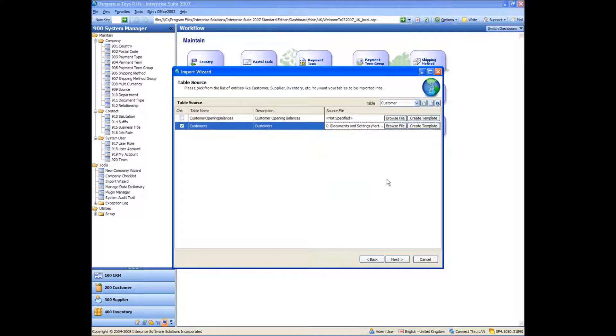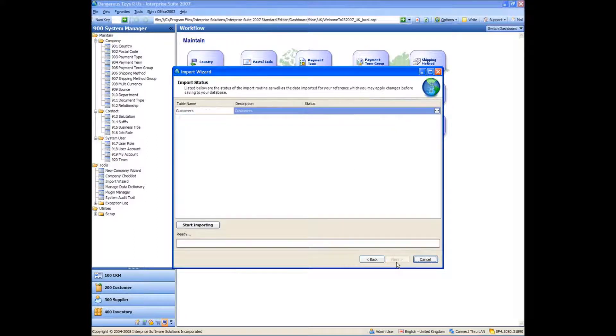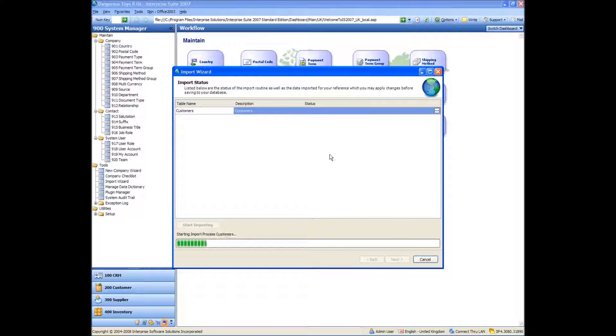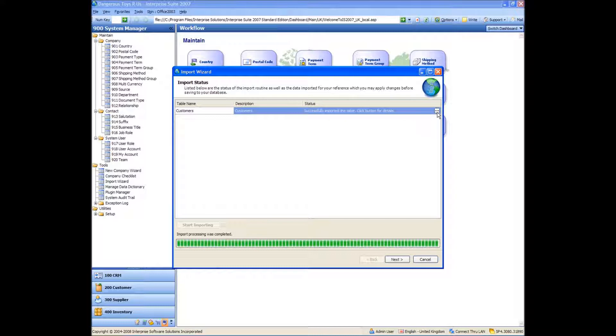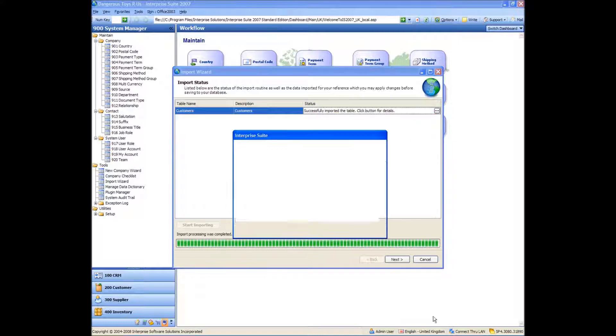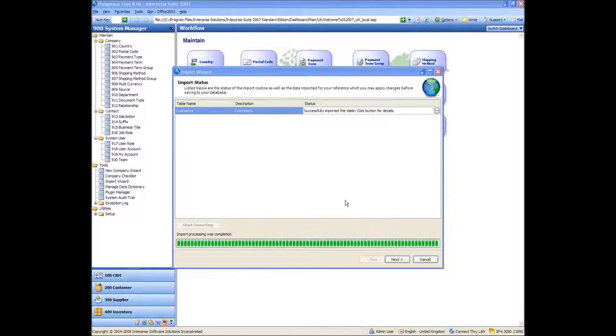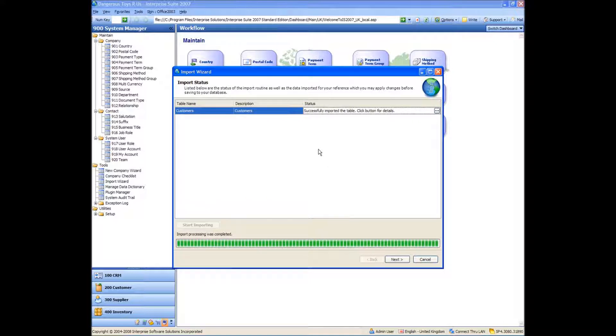So I select the file. If I just browse and select the file, it automatically ticks that as thinking that I want to import. And I'm going to start importing. Successfully imported, click button for details. Again, if there's any errors, clicking the button would show the errors. And if we do get any errors, it won't import anything. Any error at all, it will not import full stop.